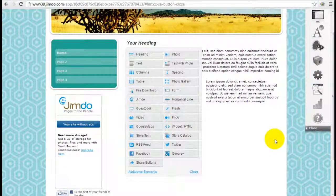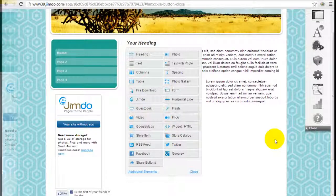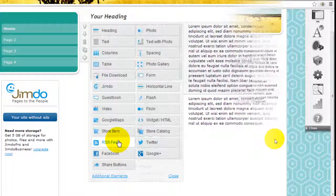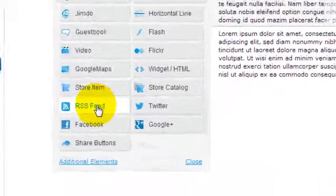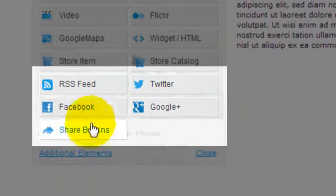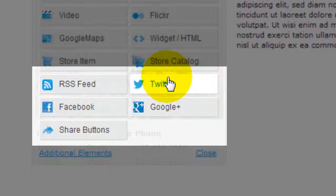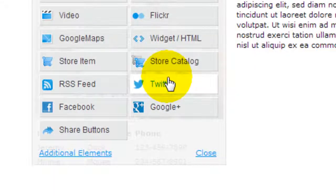It's Jeremy from WebsiteBuilderExpert.com and we're going to continue on with our Jimdo tutorials. Down here I just want to go over all these other social icons together. The social icons elements are quite useful.